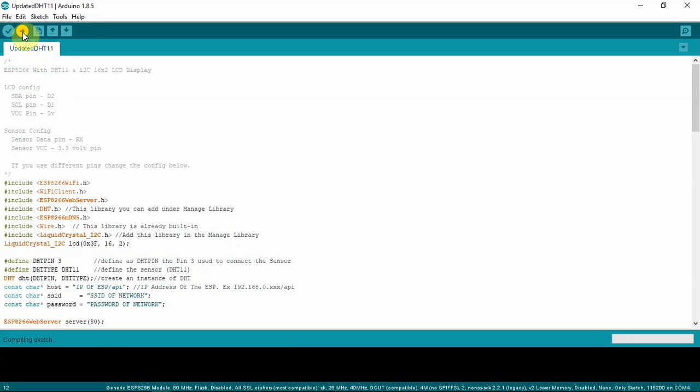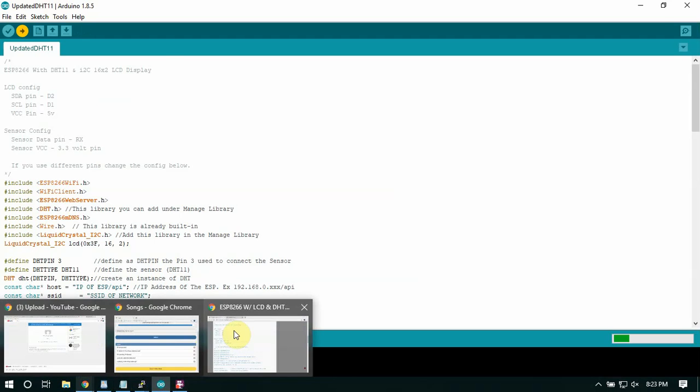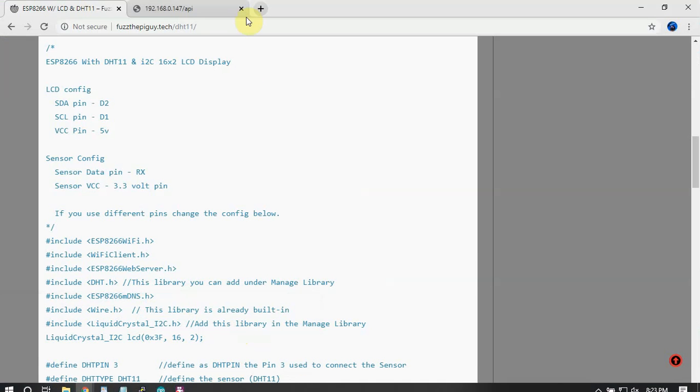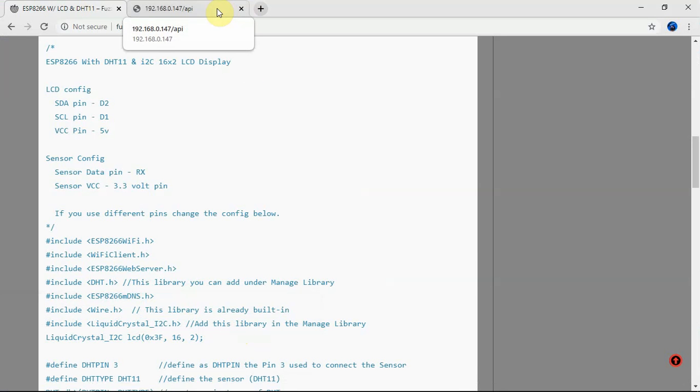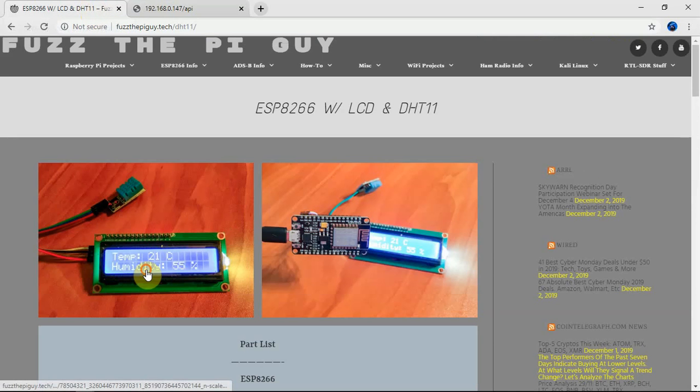All right, so now it's done verified, so we'll just upload it. This here shouldn't take too long. But once this is done and uploaded, what you can do is pull up a browser, open up a browser and put in the IP address of the ESP, and you'll be able to see the temperature in Celsius and the humidity.